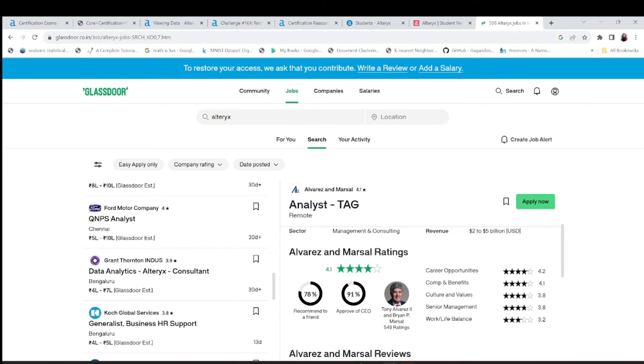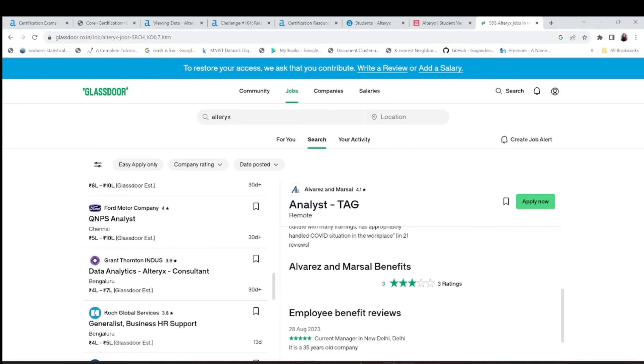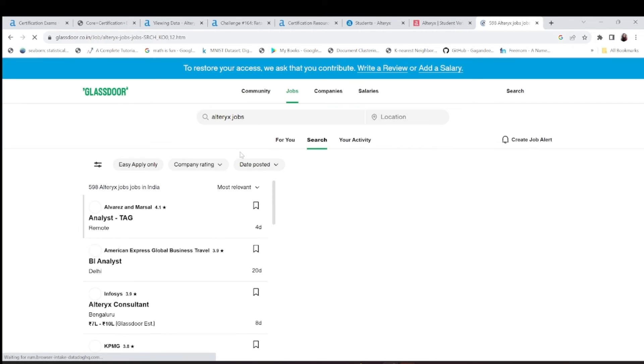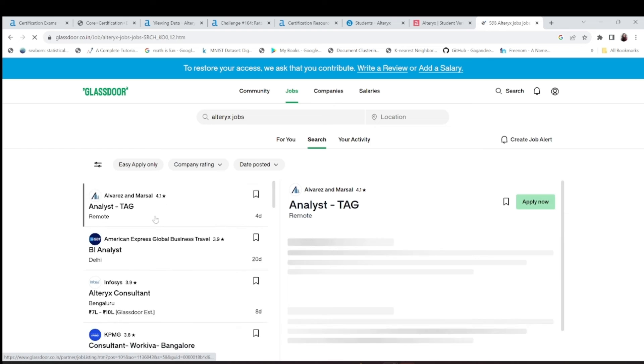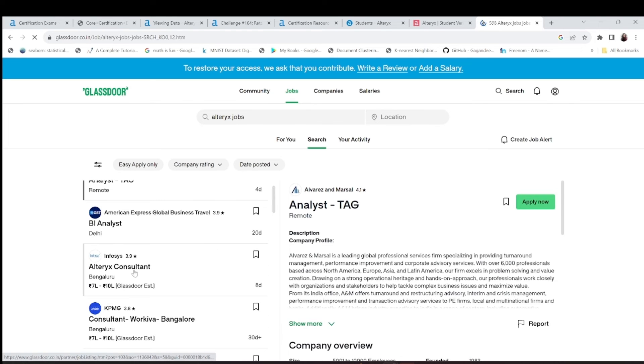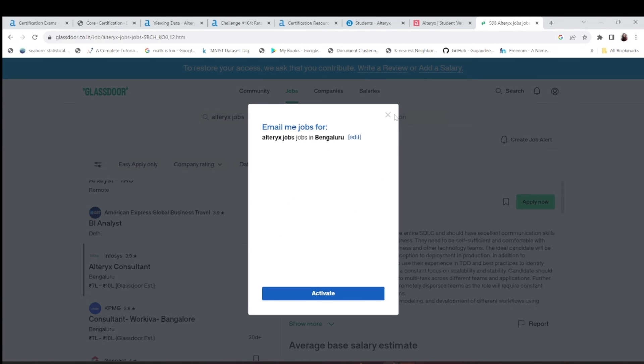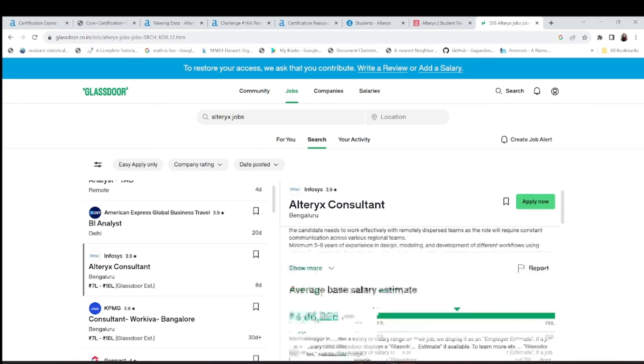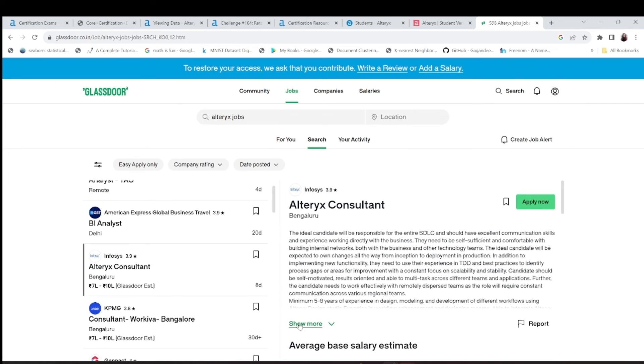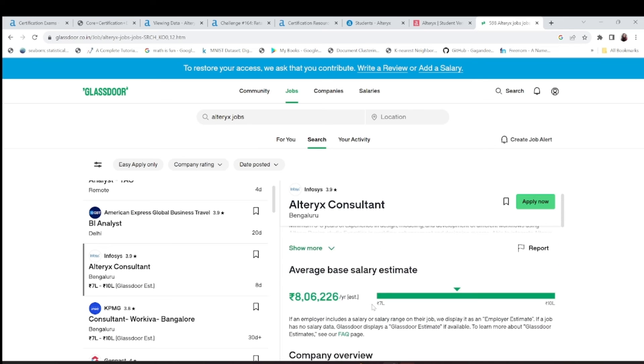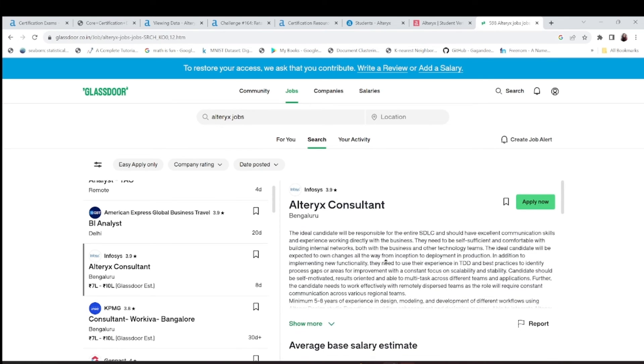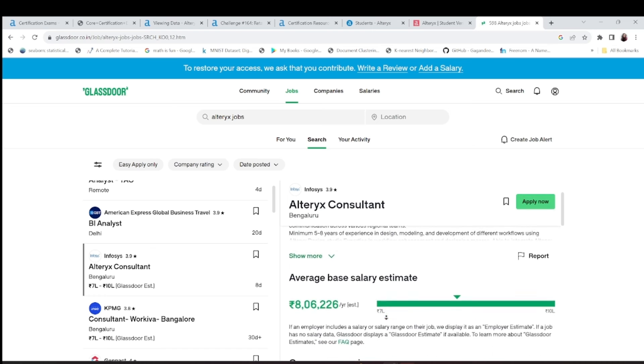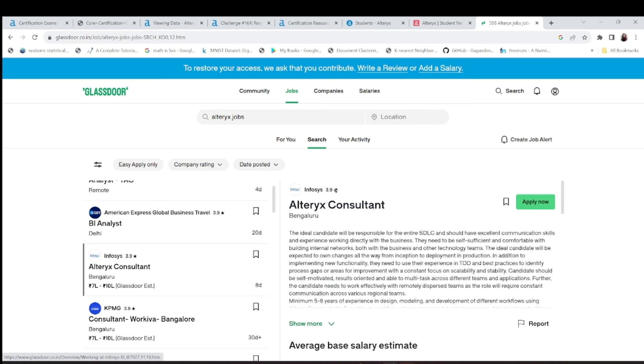You can write here Alteryx jobs and you can search analyst, this is Alteryx consultant. And you can see the average salary is 8 lakh to 10 lakh. It's very easy. You can tell them whatever solutions or the projects you've done in Alteryx and so on.